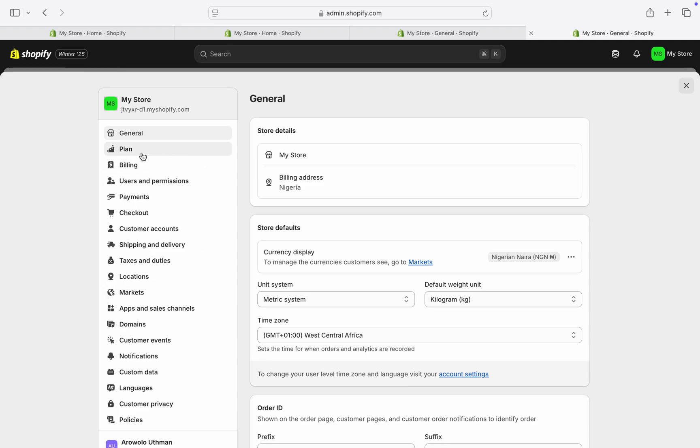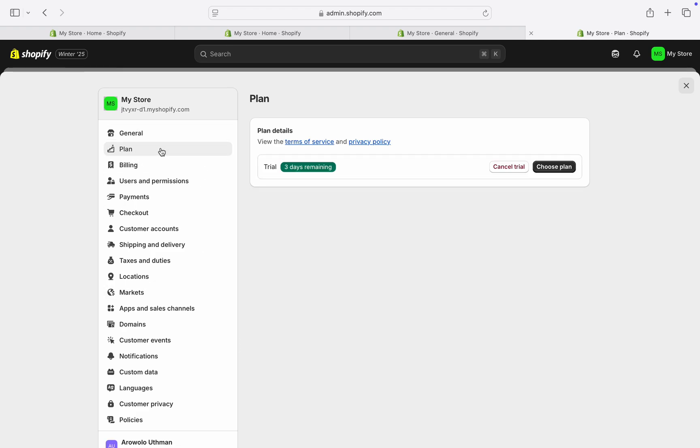Select Plan. On that plan, you're going to see something like Pause or Deactivate Store. As you can see, I still have a new store, so I haven't set it up yet. Just click on Pause or Deactivate Store.